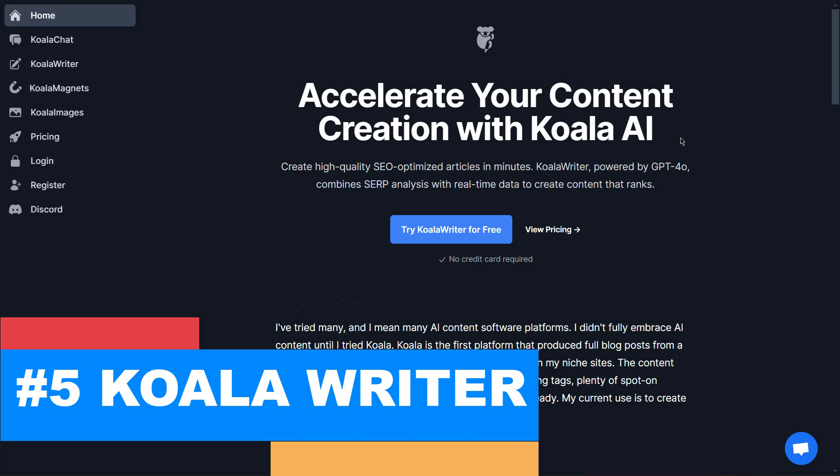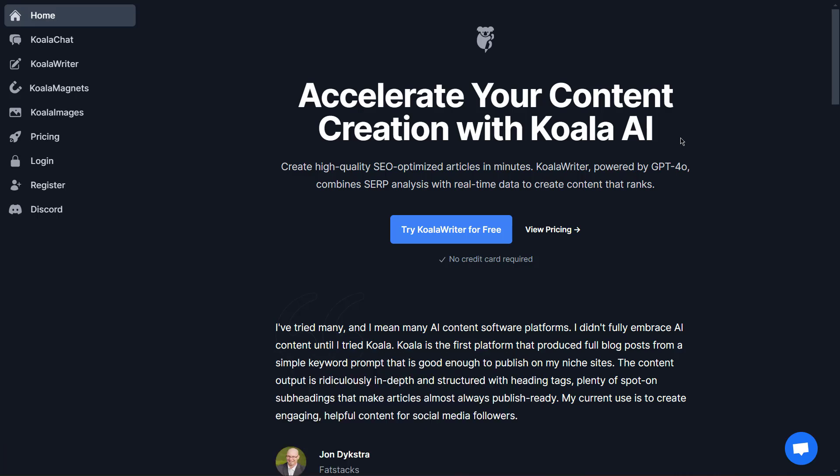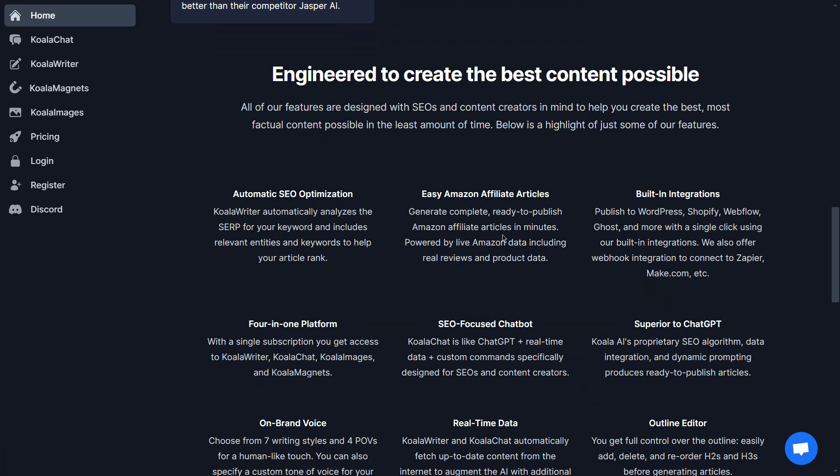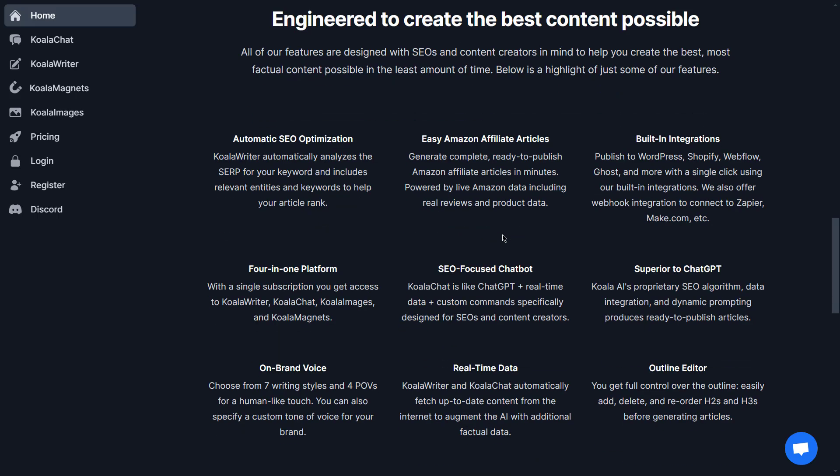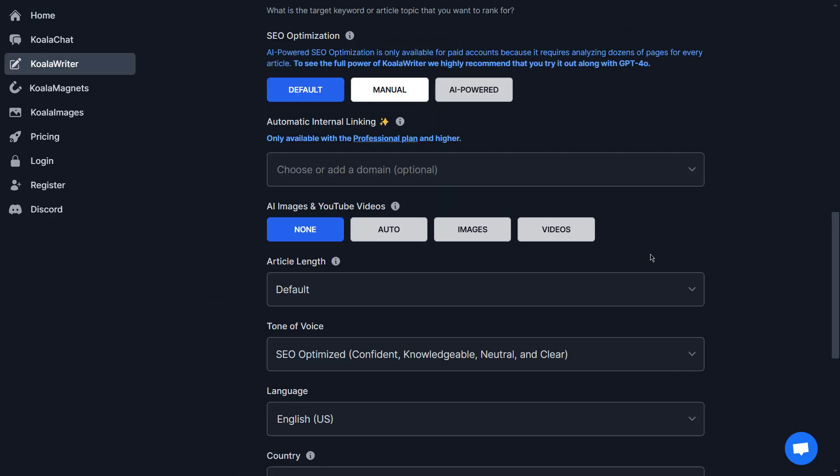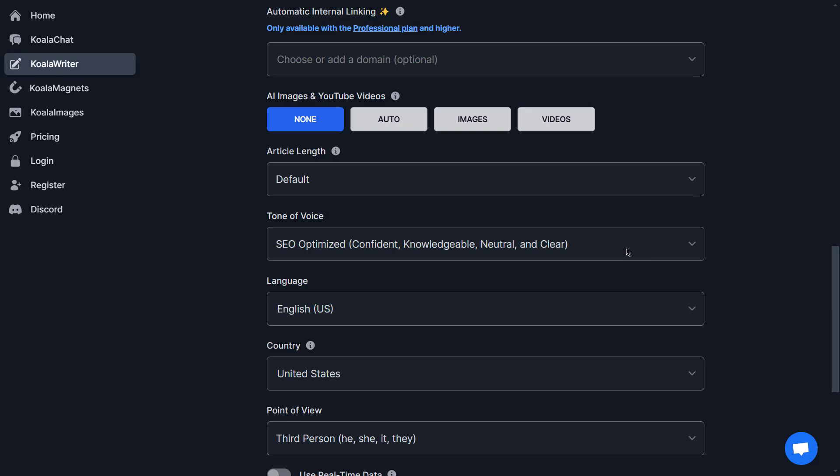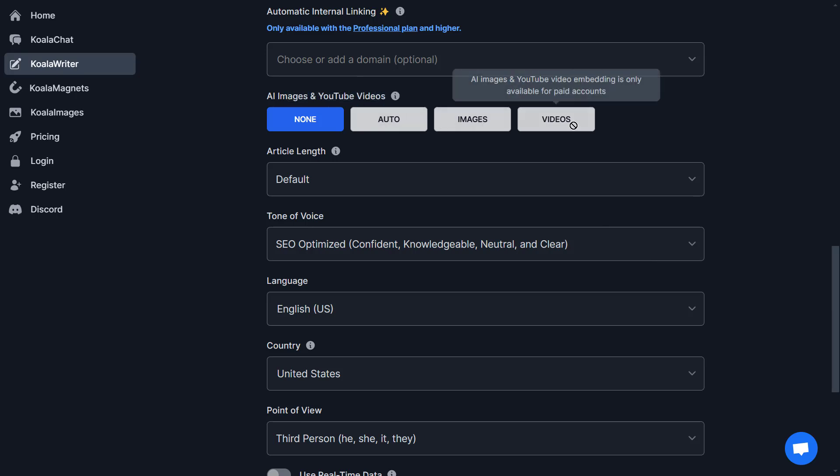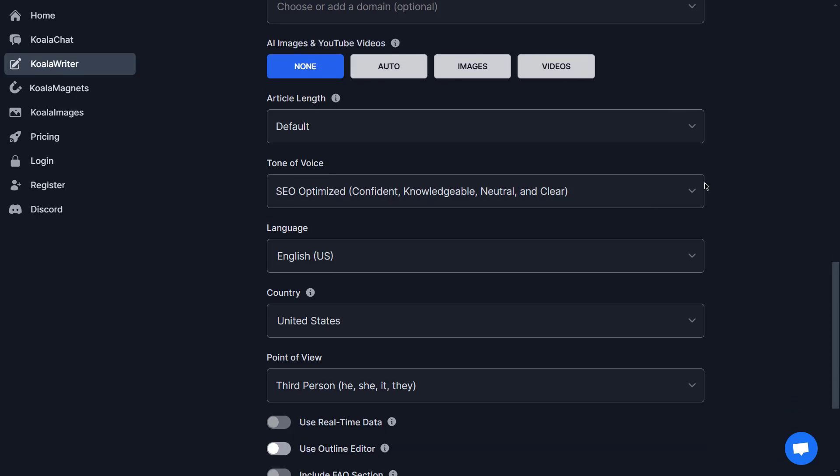Our fifth choice is Koala Writer. It's best for SEO-optimized long-form blog posts. Koala Writer stands out for its SEO-driven capabilities, making it a go-to for bloggers, digital marketers, and anyone focused on search engine rankings. Users can customize tone, length, and SEO elements, allowing for significant control over content style and structure.